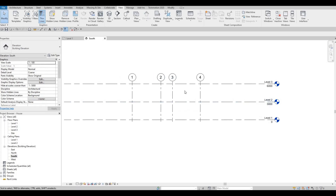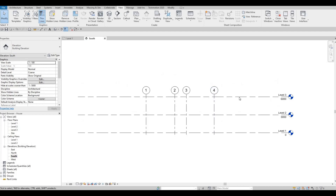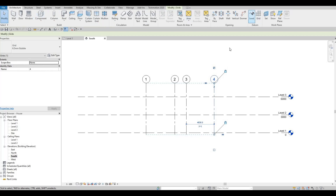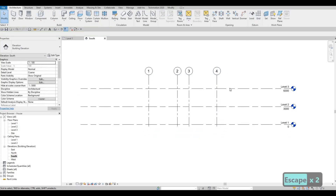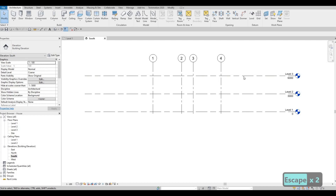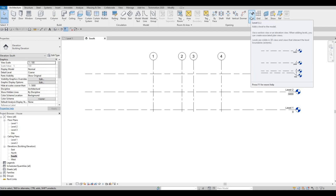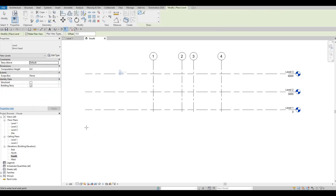Either method works, but using Copy requires an extra step to access the floor plan view. Now I'm going to add another level using the Level command, zooming in and adding it at negative 600 millimeters below Level 1.